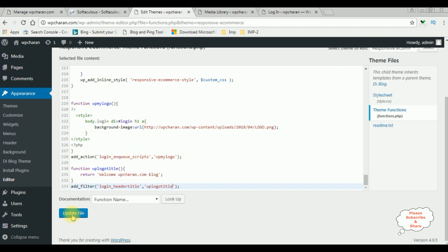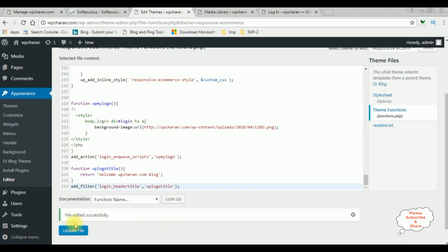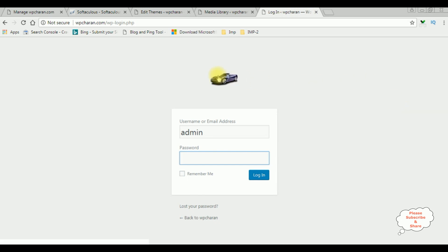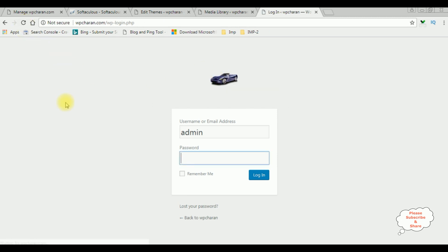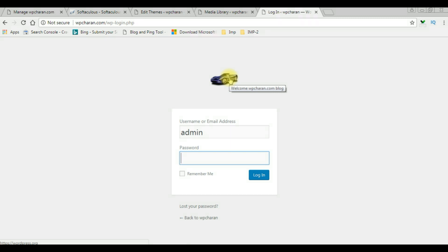That's it. Let's update the file — file edited successfully. Let's check the results. Right now it's showing 'Powered by WordPress' when I mouse over the logo. When I reload this browser — see here, the title is changed to 'Welcome WPCharan.com blog'. That's it.